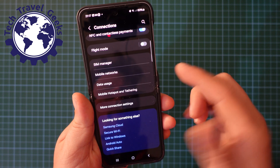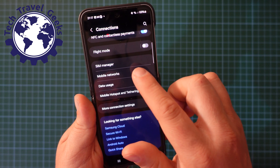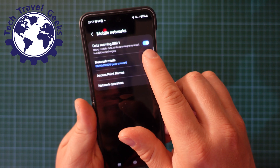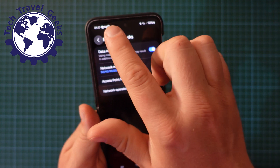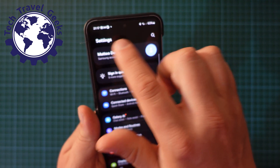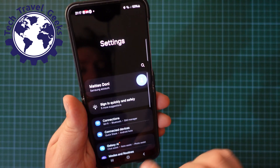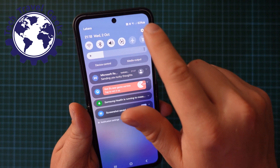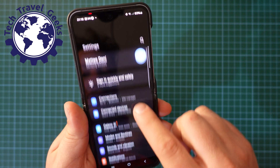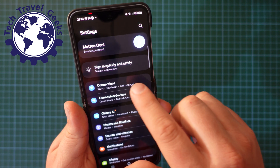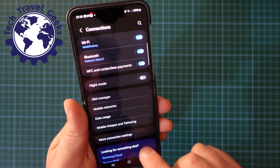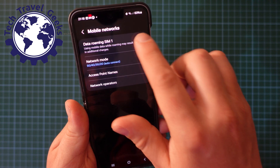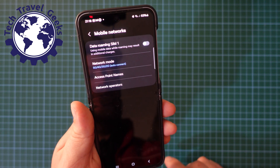If you go into the mobile networks you'll have data roaming as an option. Go from your home screen to Settings — tap the cog there — go into Connections, then Mobile Networks, and you can switch data roaming off.